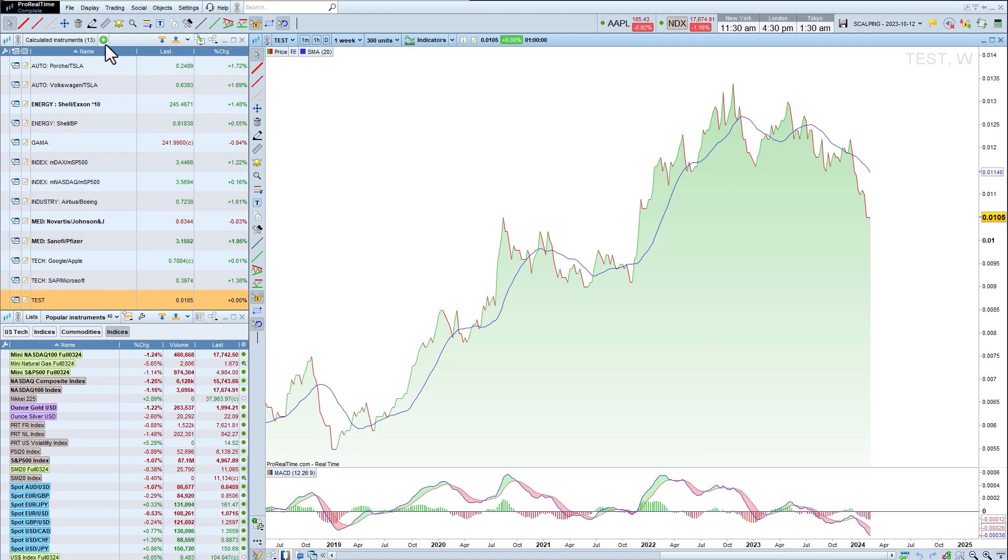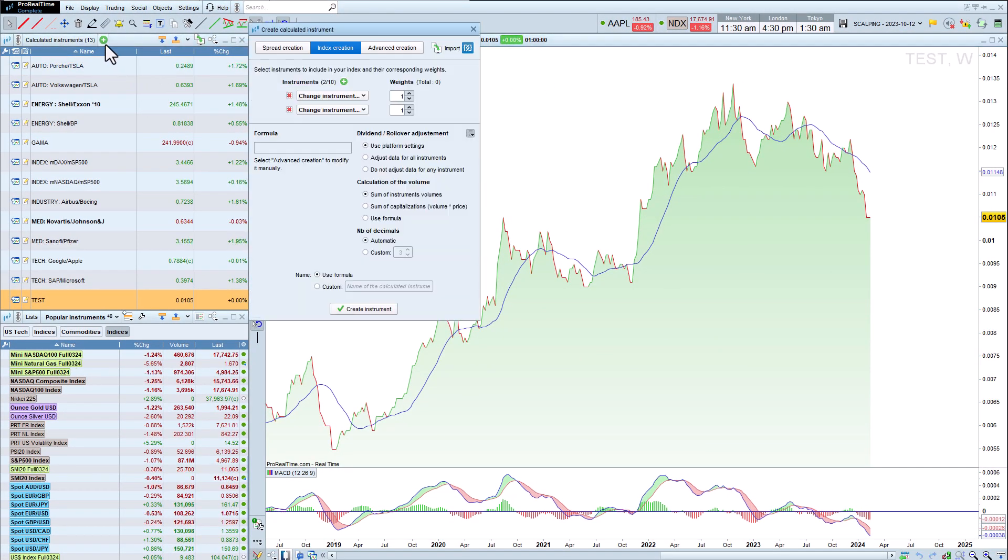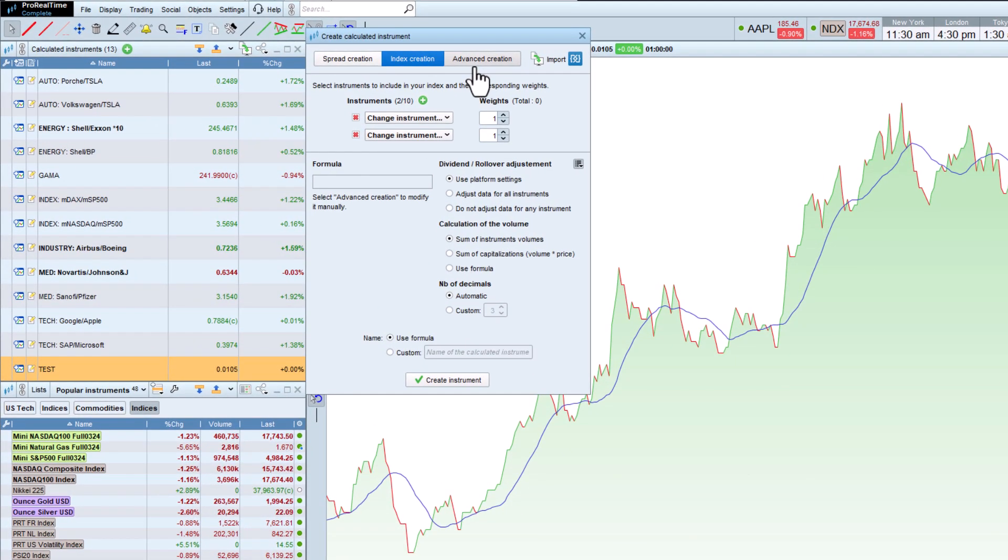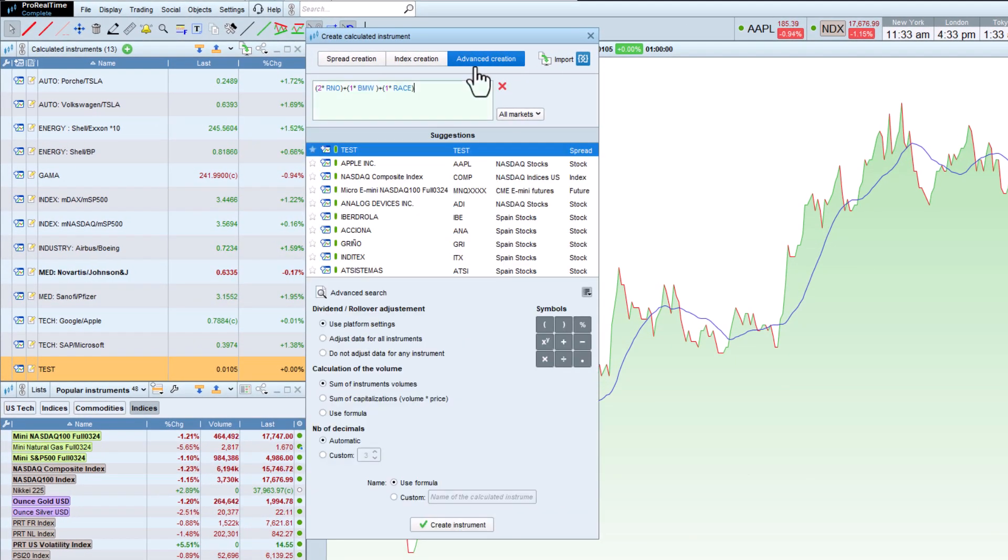Finally, for those who want to go even further, advanced creation lets you freely create instruments with more complex formulas.